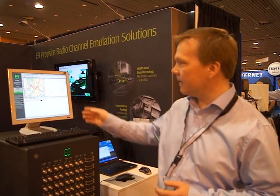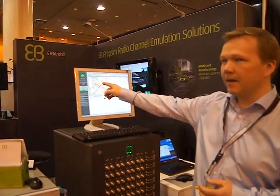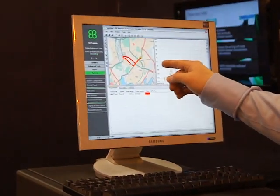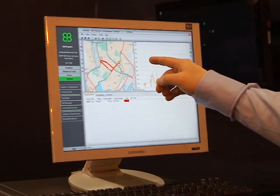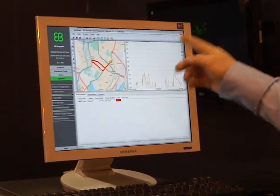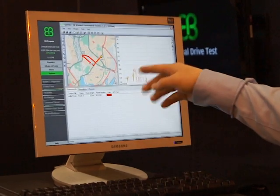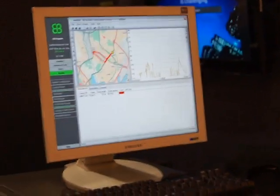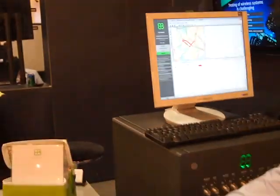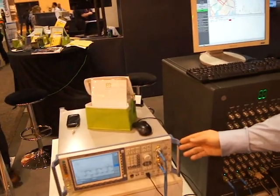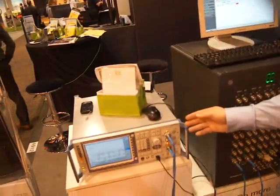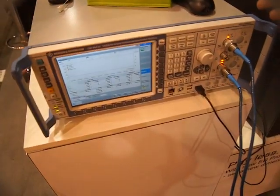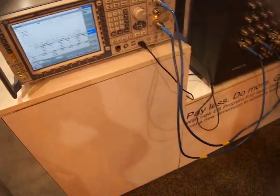What we have here is the measurement route that we have done in a certain location in a commercial LTE network. You make the drive test, collect the data, and then we are repeating this environment in the PropSim channel emulator. We are also using a base station emulator — the Rohde & Schwarz CMW500 product — which emulates an LTE base station. A test signal is sent and connected to the PropSim with cables.